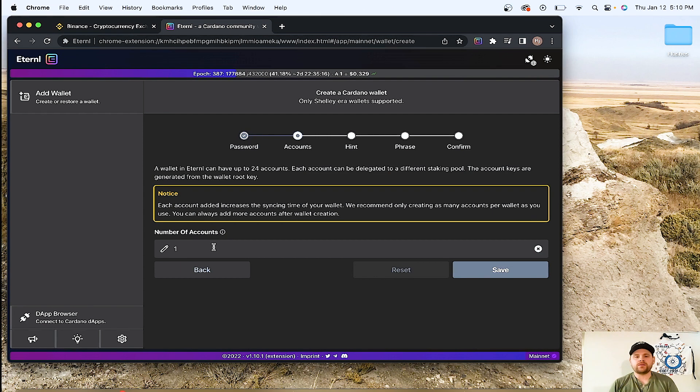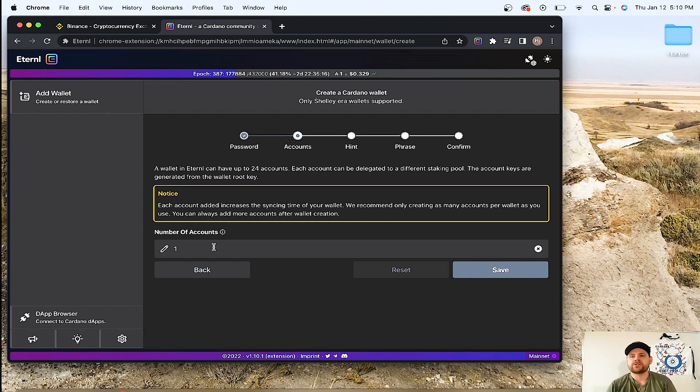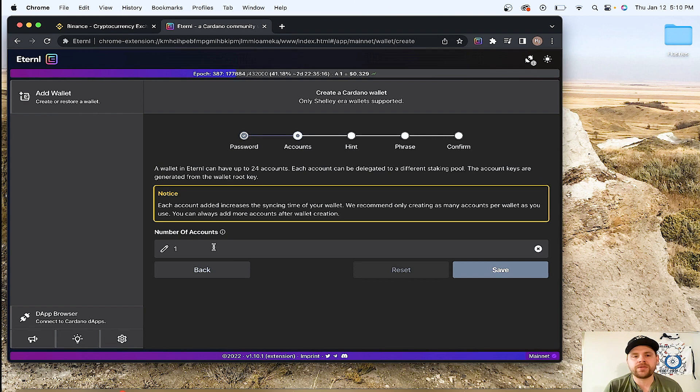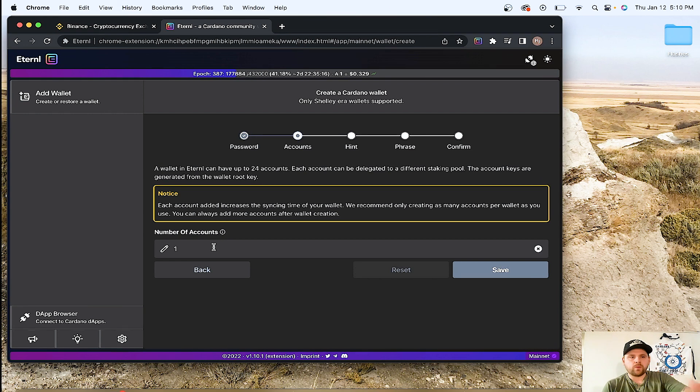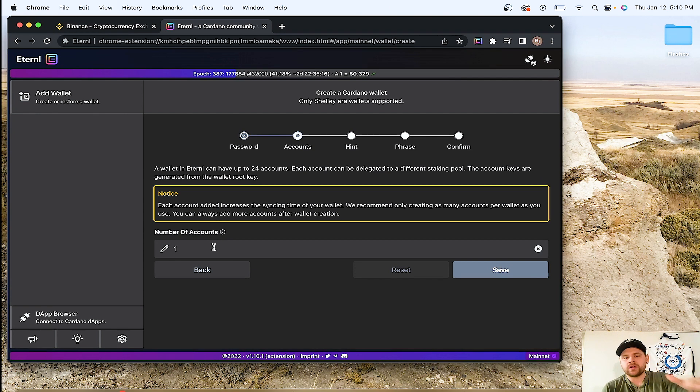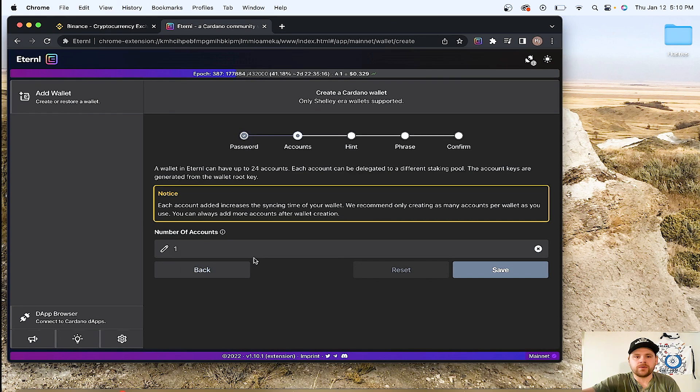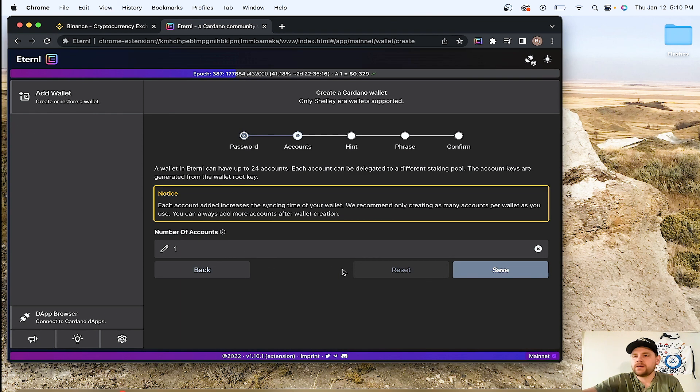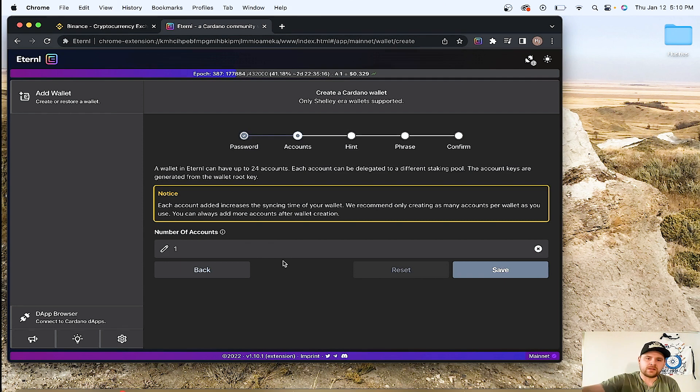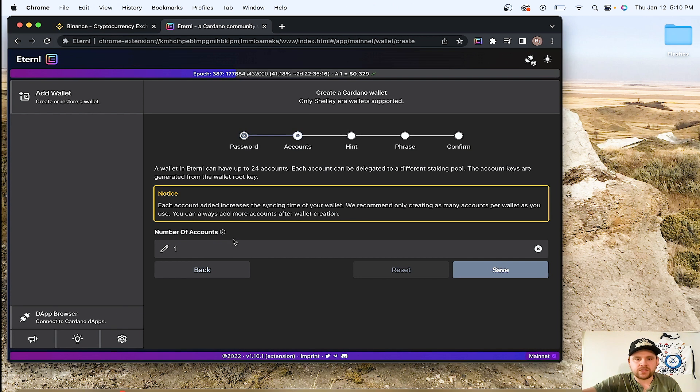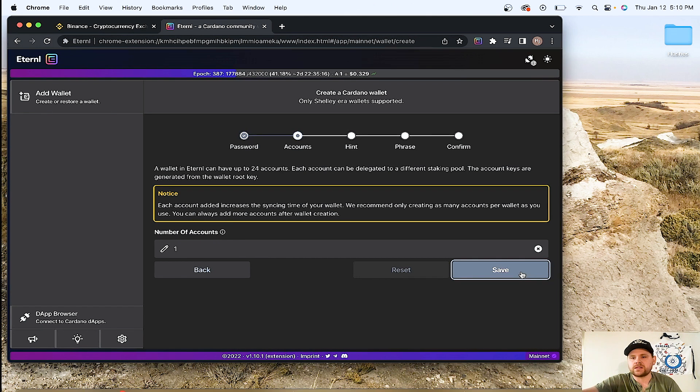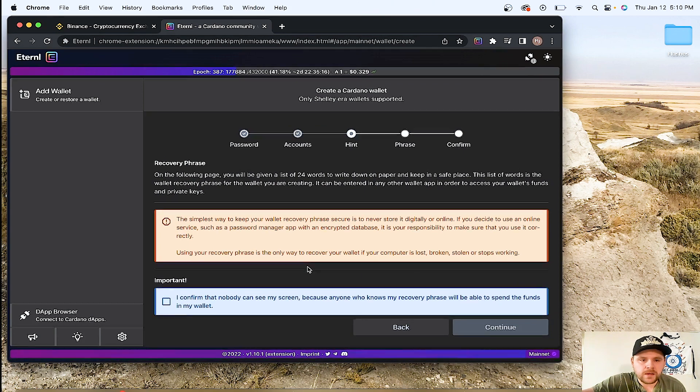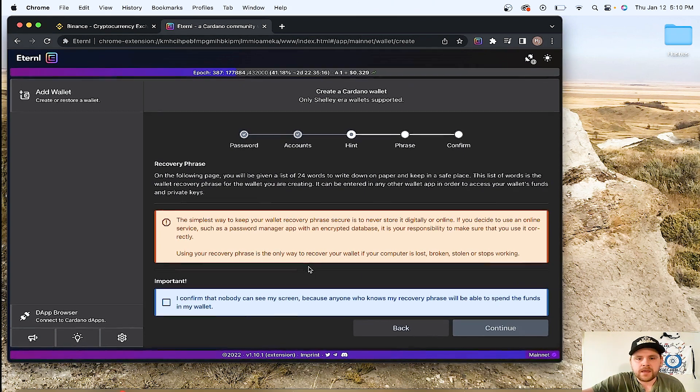If you wanted to stake with the ChefDAO and then three other ones out there, you could do that with one wallet instead of having multiple wallets. You could just have one wallet and allot X amount of ADA per stake pool per account. Keep in mind, there's a disclaimer here. Keep in mind that each account you do, it slows down your sync times. So we'll just stick with one.